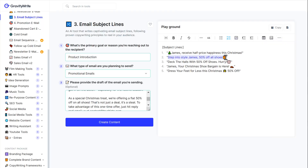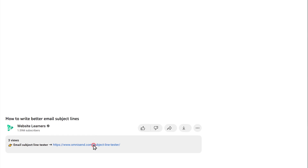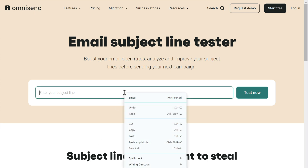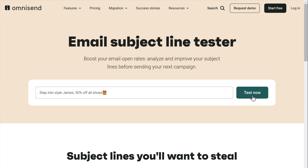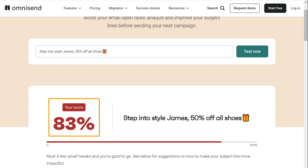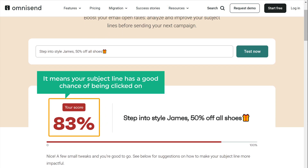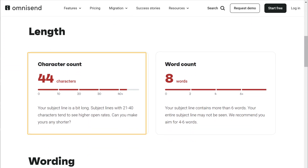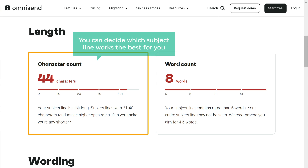If you want to test these subject lines before you use them, you can use an online tool called OmniSend. Just copy the one you like, then click the link below this video, paste it here and click 'test now.' The tool will give you a score — if it is above 70, it means your subject line has a good chance of being clicked on. You can select the subject line that works best for your email and not worry too much about the score. If you scroll down, you can see the connect account. Using these results, you can decide which subject line works the best for you. And there you have it — a simple and quick way to craft amazing subject lines.